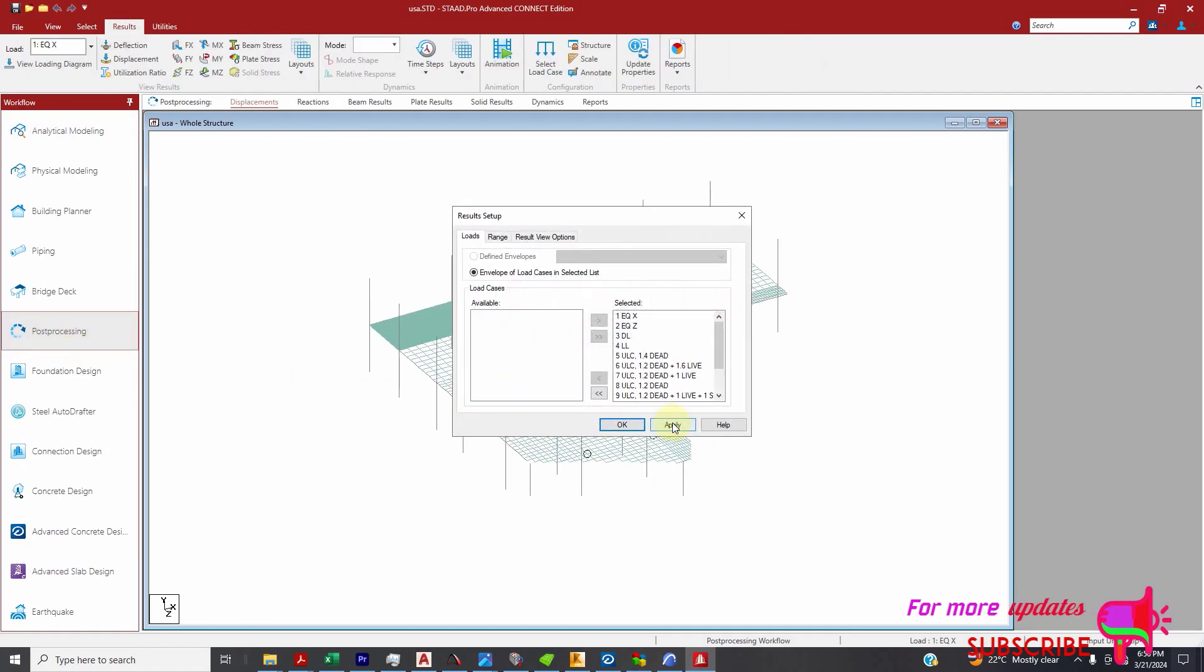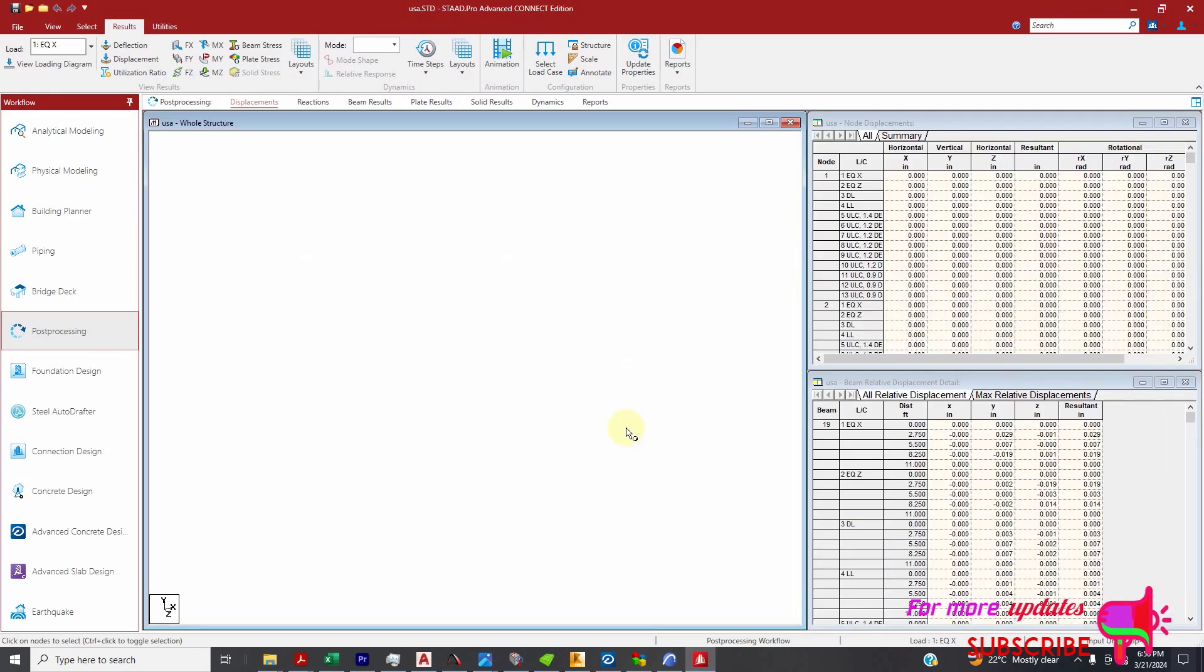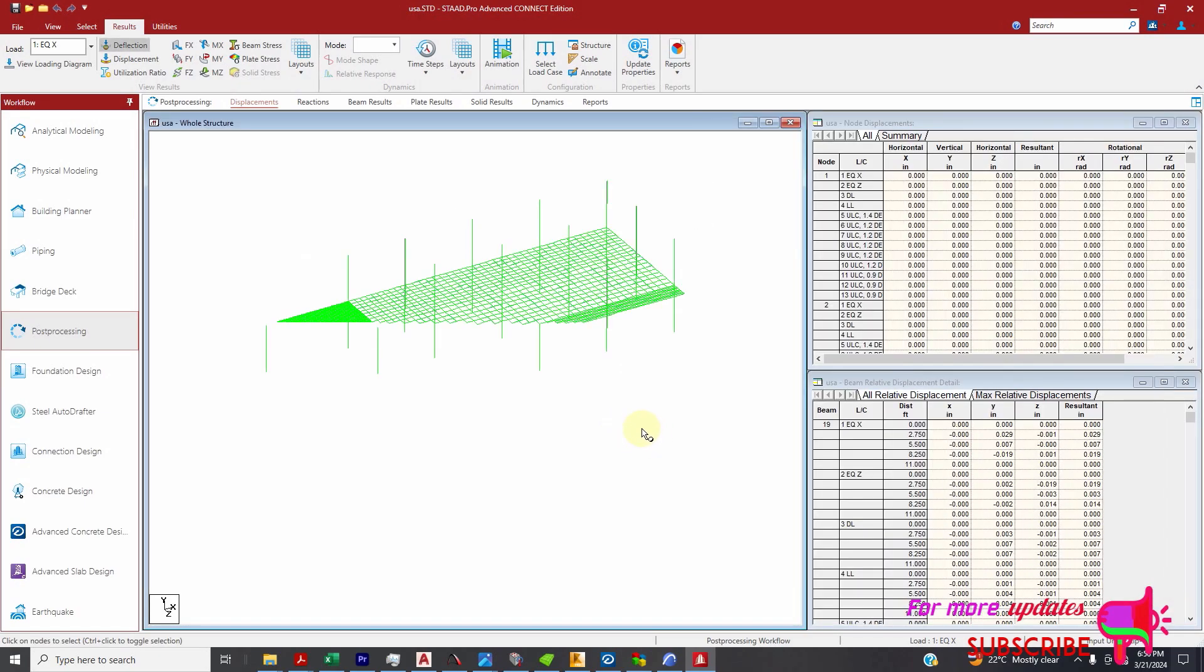Click post-processing. I will apply all the loads and combinations.